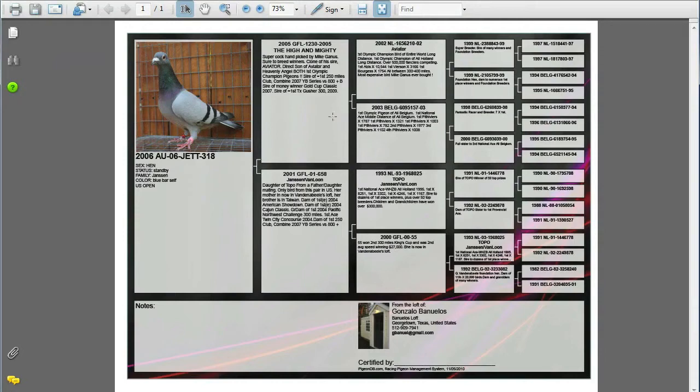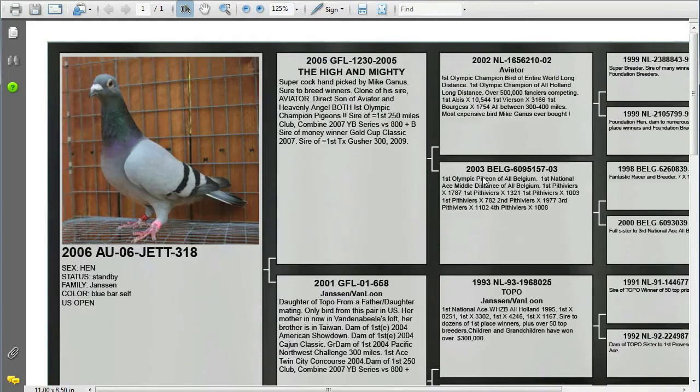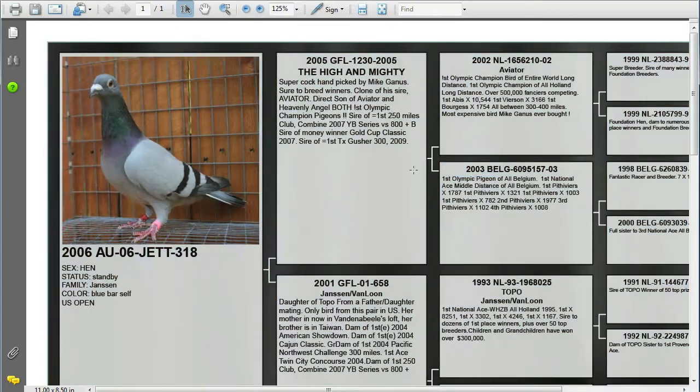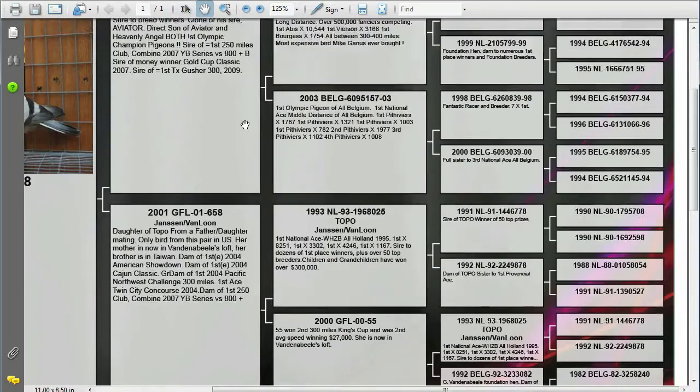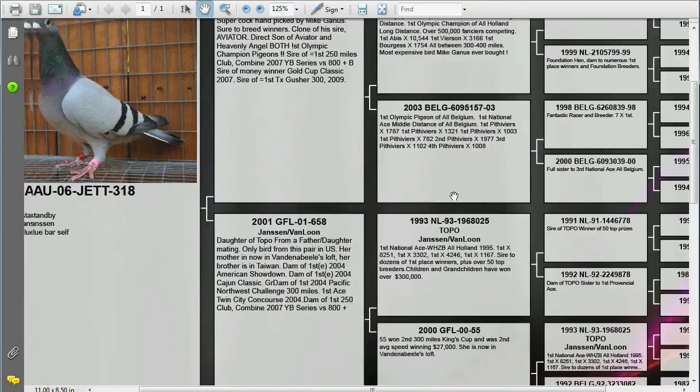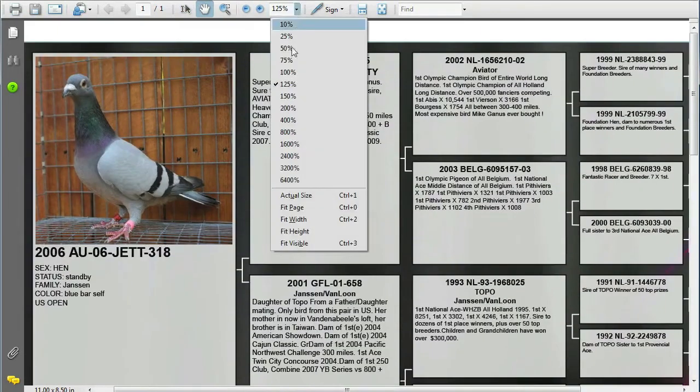So as you can see here we have all of the information plus more. And we can zoom in a little. Because this is a vector drawing you can actually see better resolution as you get closer and closer. So we'll set it back to 100%.